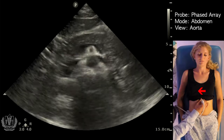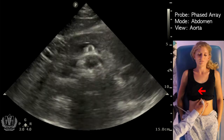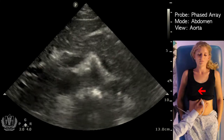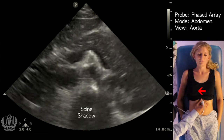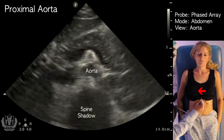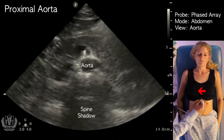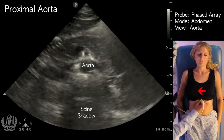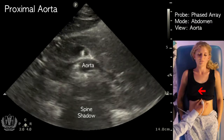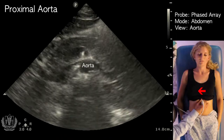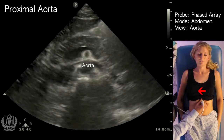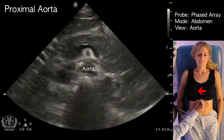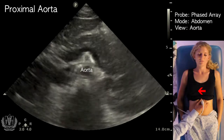The key structures to identify for the aortic scan are the spine shadow, which is identified here, and the aorta — a pulsatile structure right above the spine, to the right of the spine on our image and to the left of the patient. Here we see the aorta pulsating.